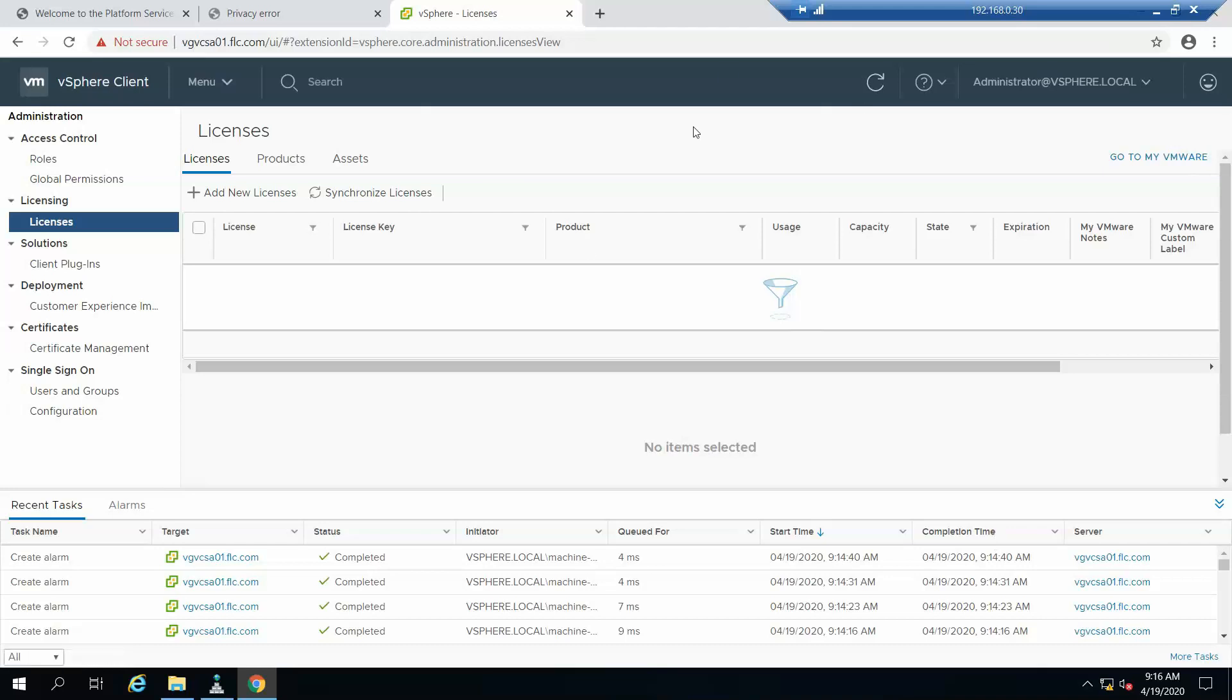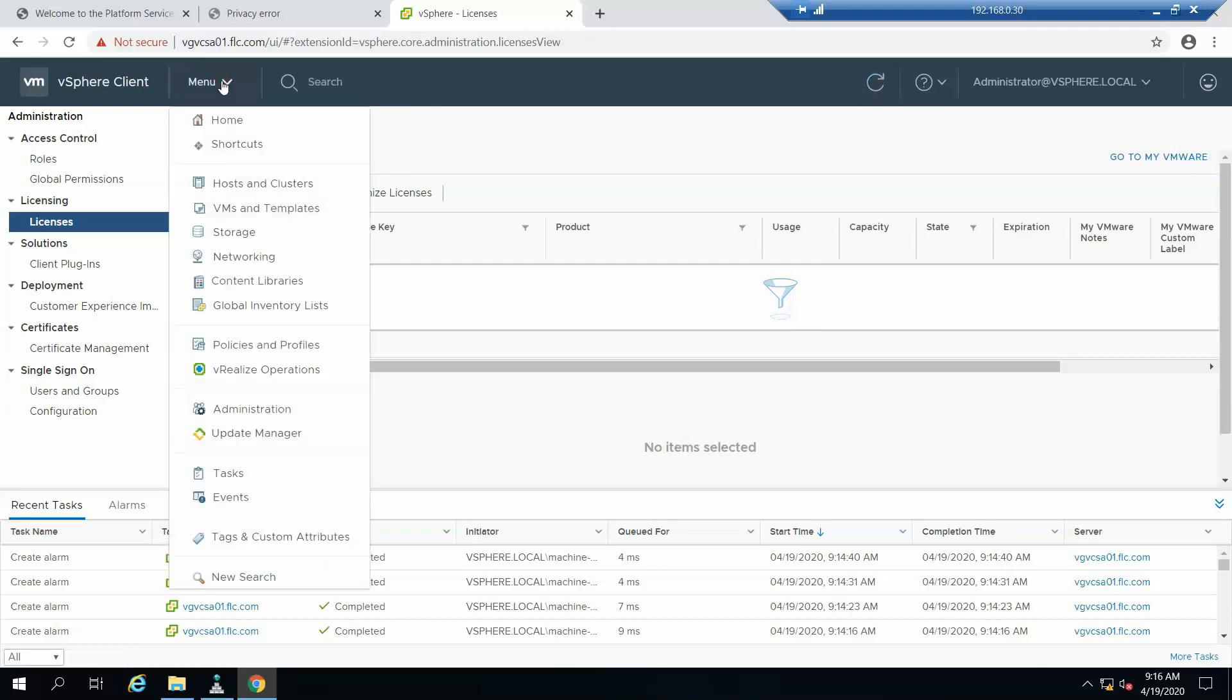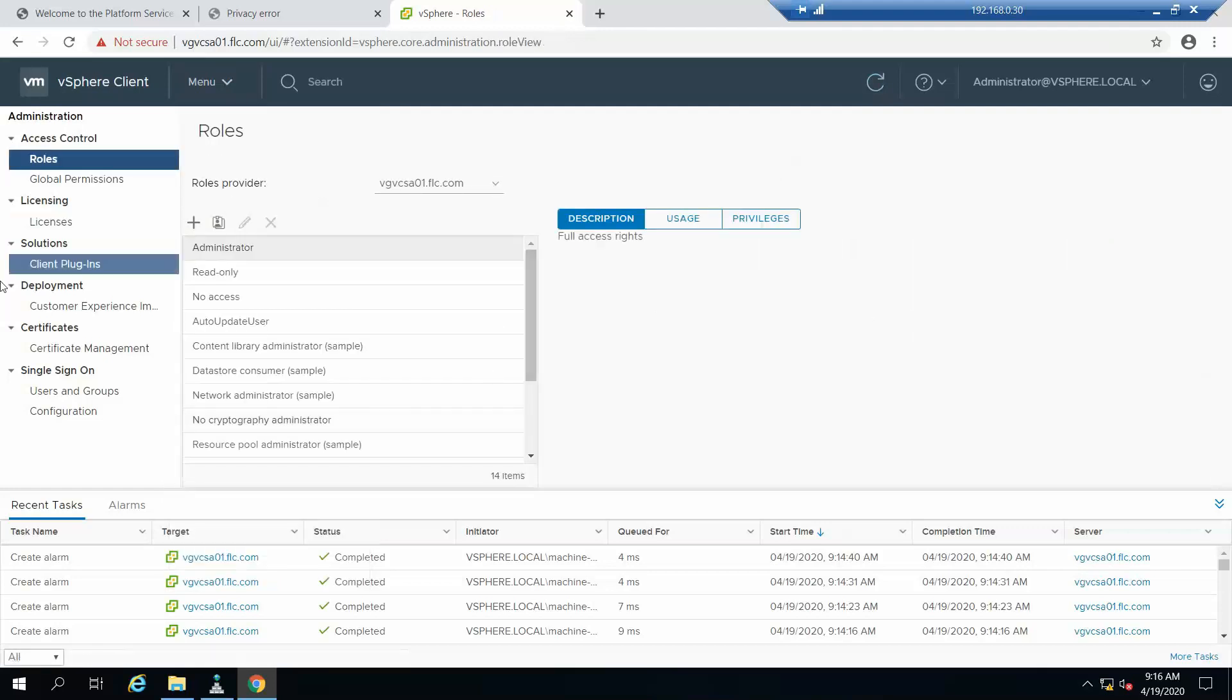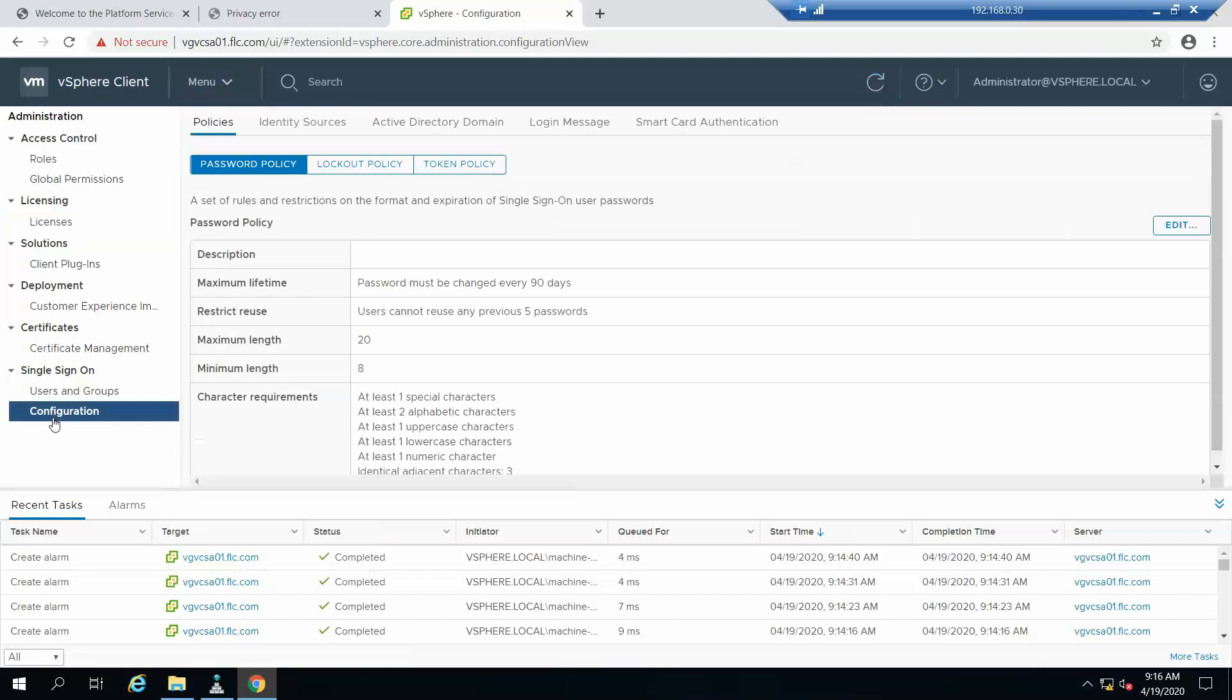We'll log in using the SSO domain username and password, which is administrator. I've already logged in, so when you go to the menu and then administration, we'll come to this screen.